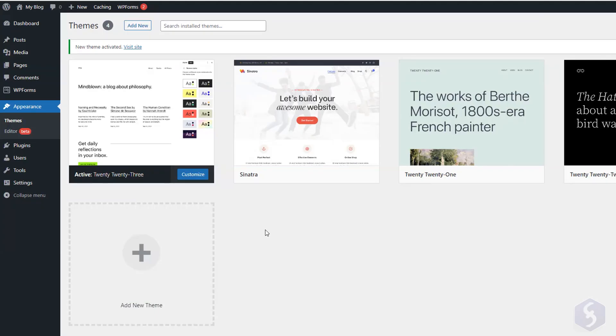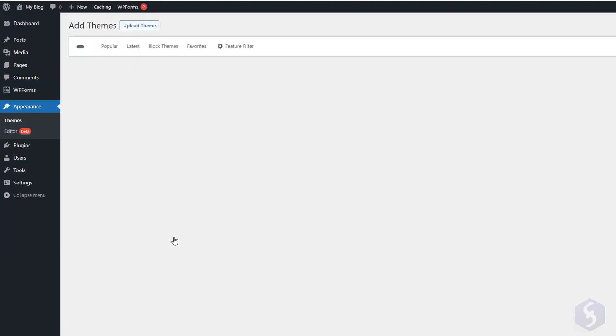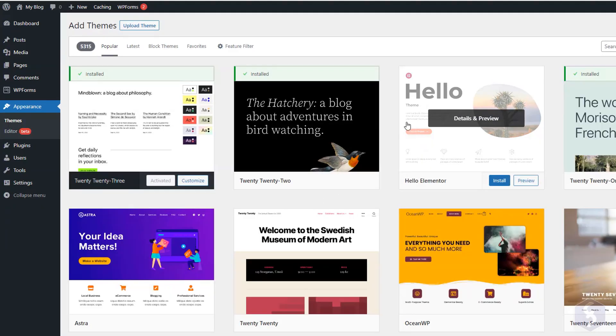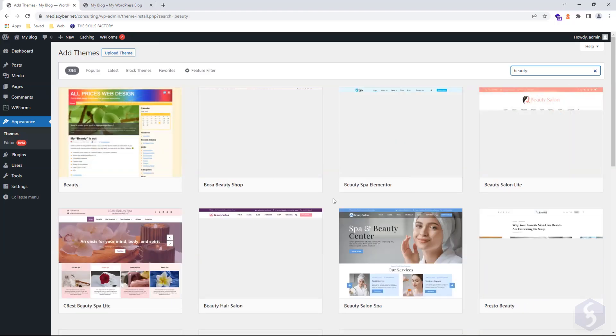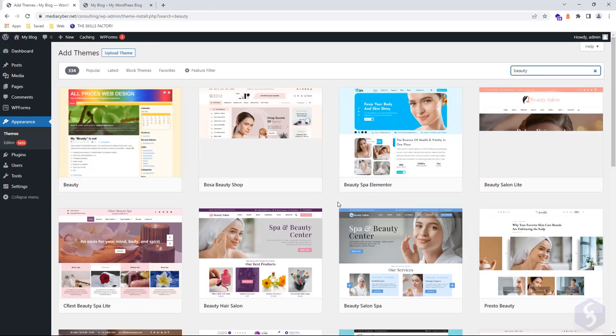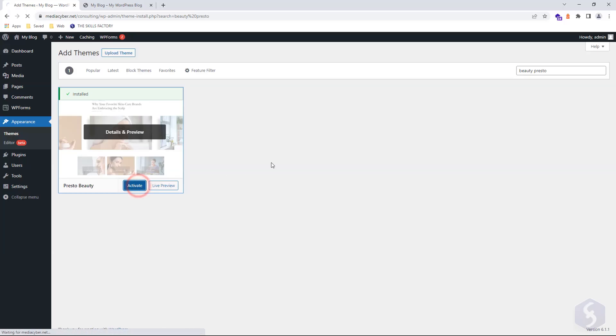To search for other themes, click on Add New Theme, or use the search bar on the right. You may need to install any theme before applying it to your website.